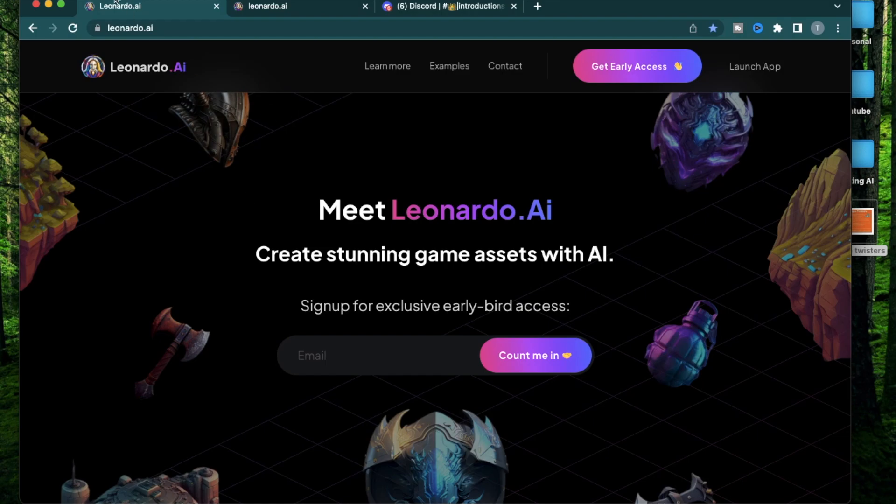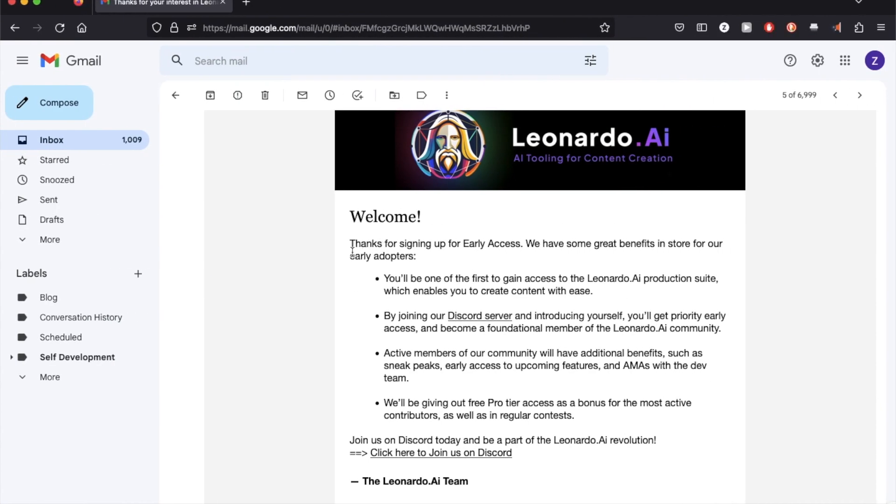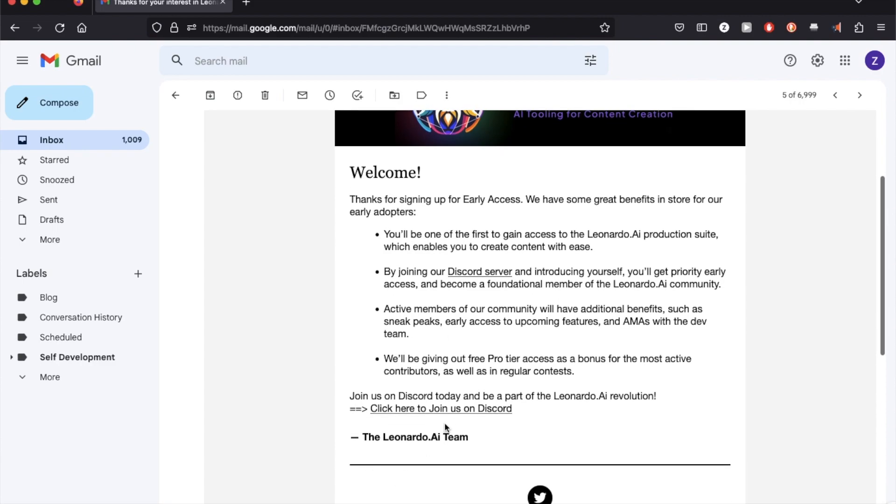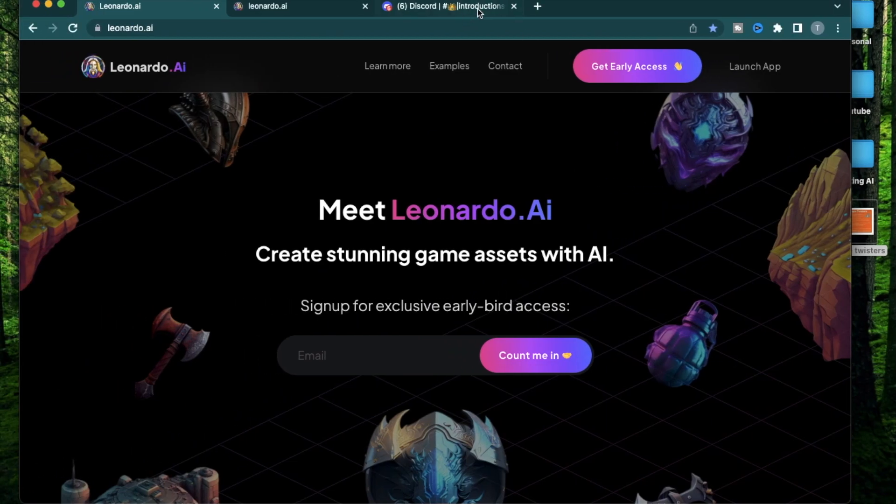The first step you need to do is to go on this website, Leonardo.ai and put in your email right there and click count me in. When you do that, you're going to get an email saying thank you for signing up for early access. This is where you're going to get a link to your Discord server. Make sure to have a Discord account ready before.